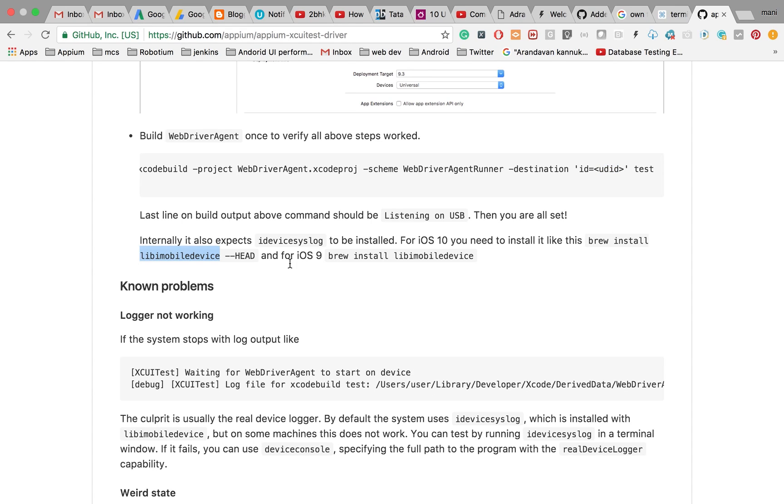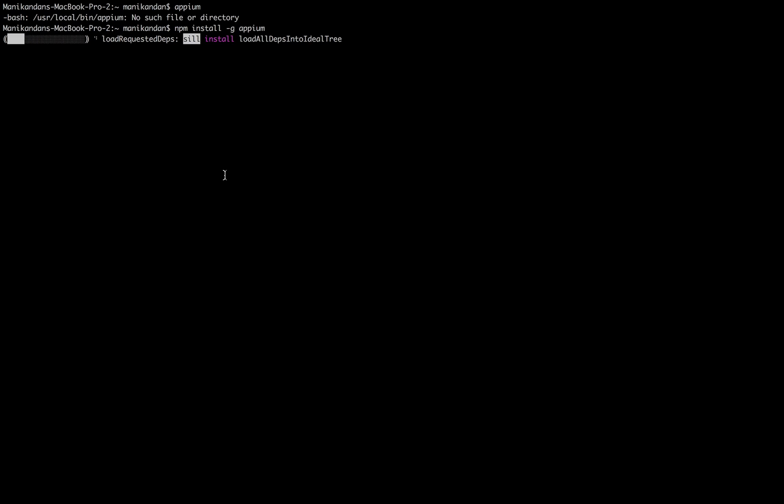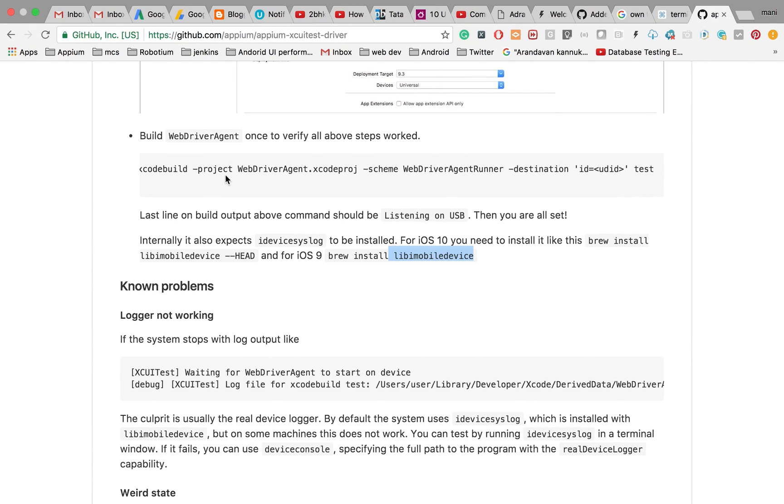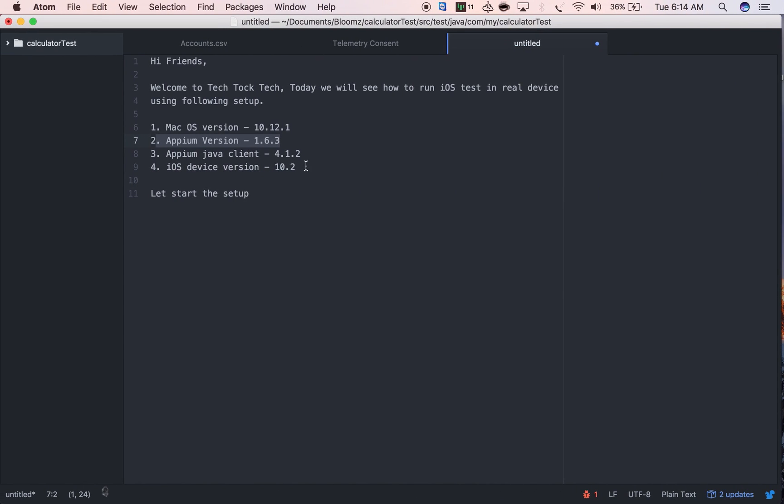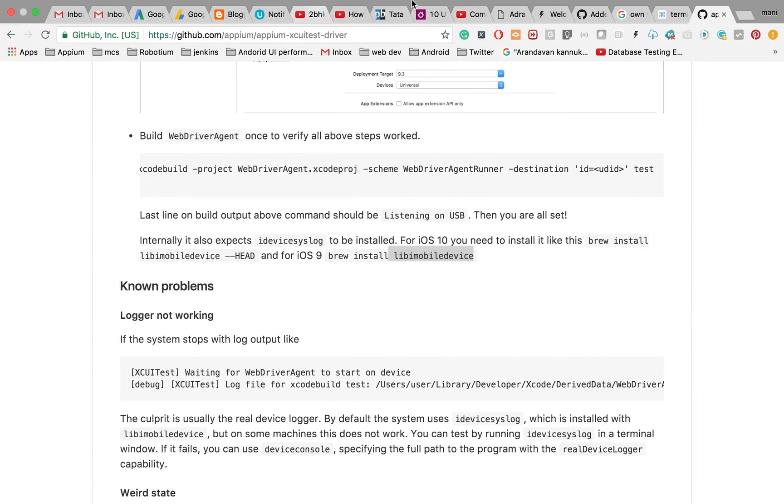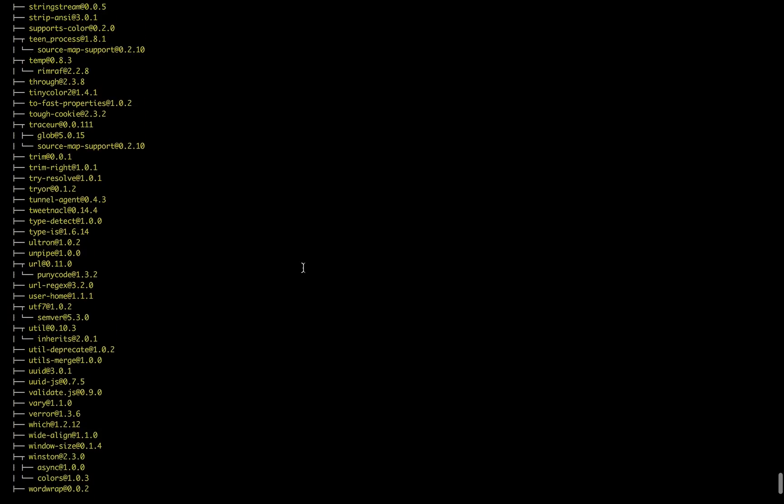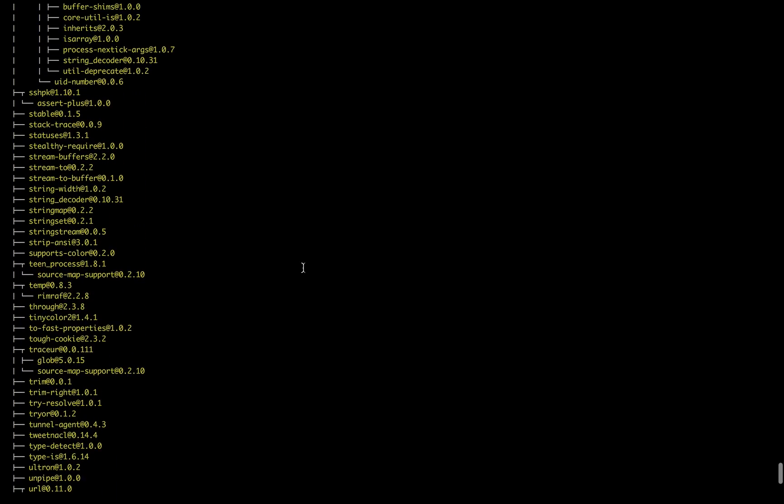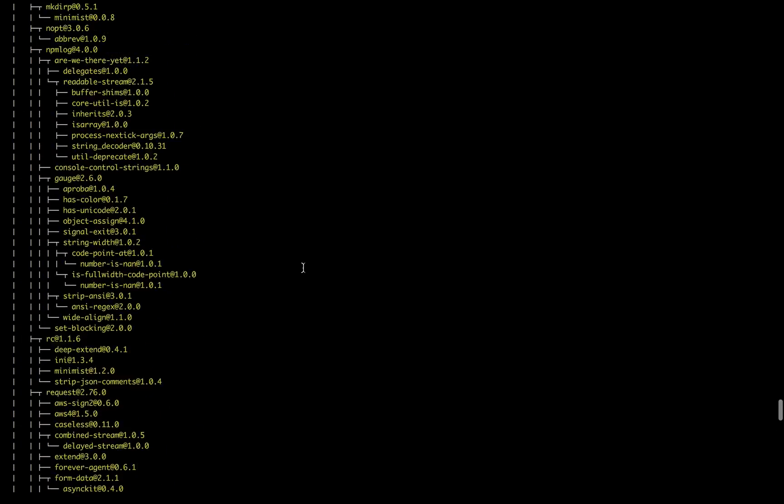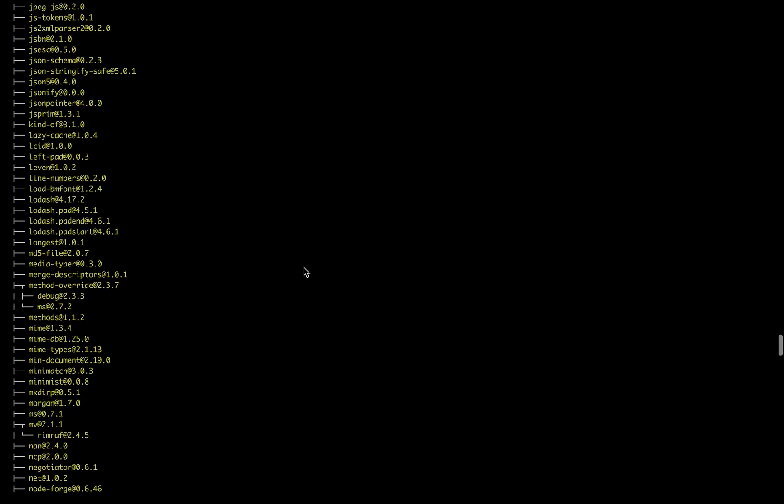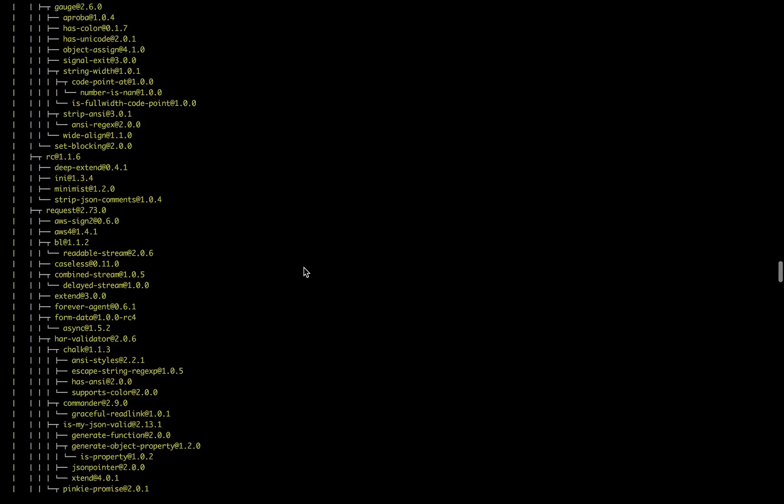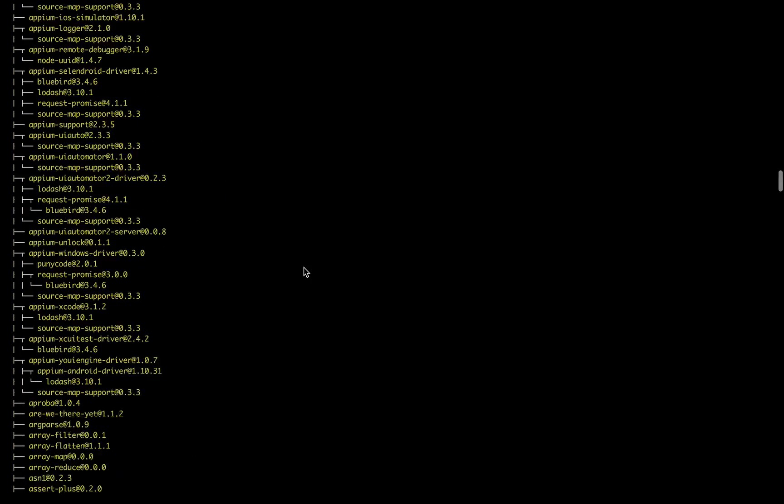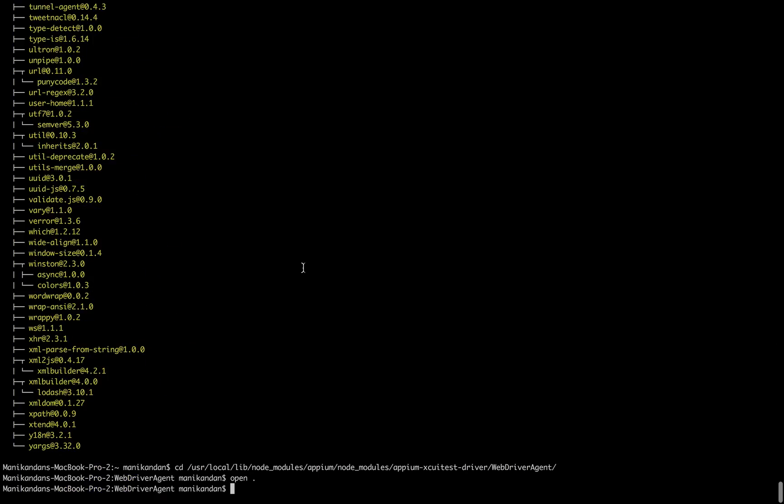Now Appium is downloaded properly. It's downloaded all the dependency files.